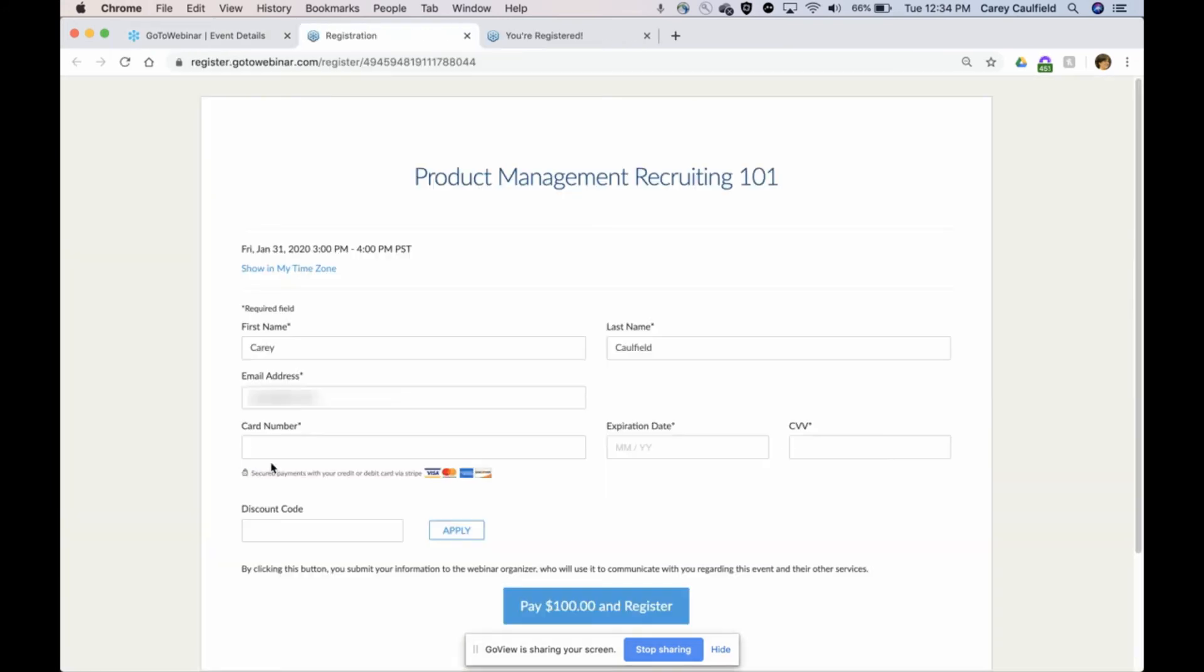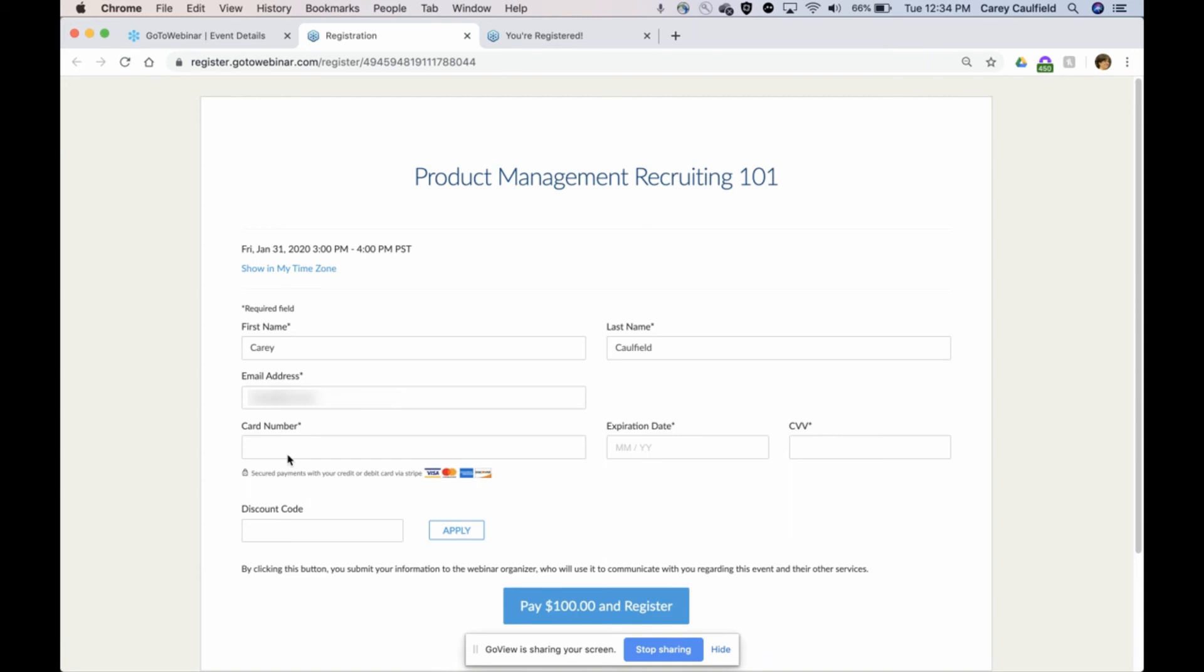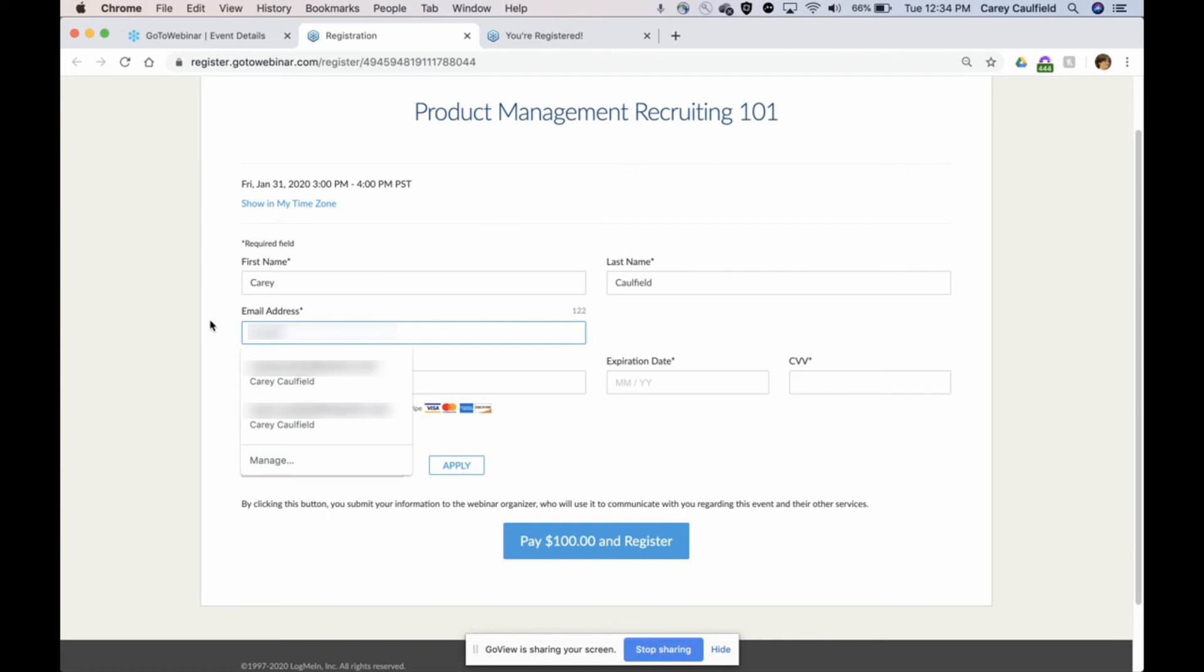A new person comes in, it's $100. Let's just say someone else at acme.com, and I gave them the promo 75 code.